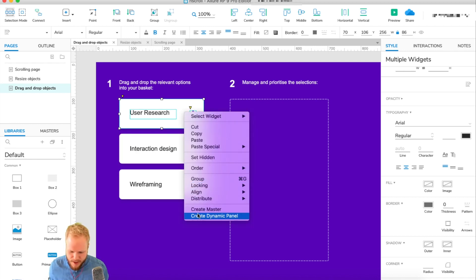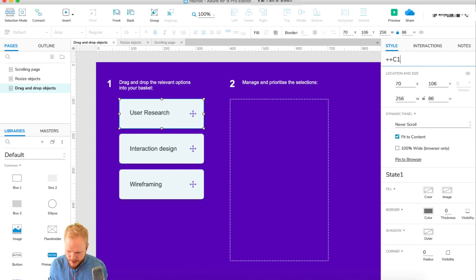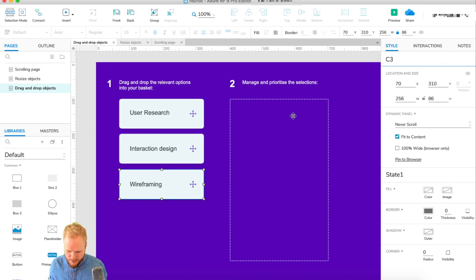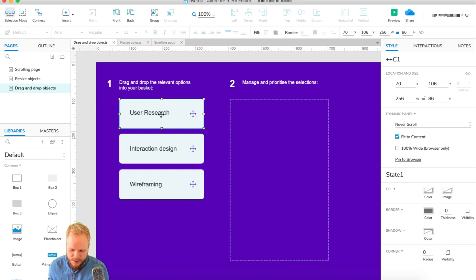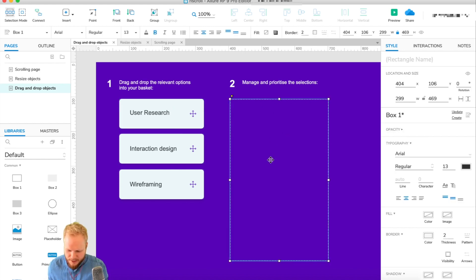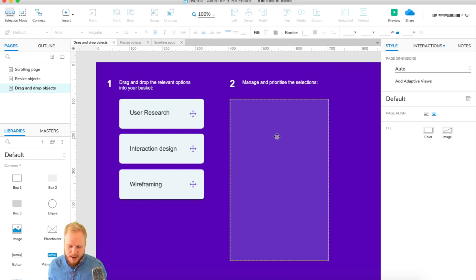I'm going to go ahead and create dynamic panels out of all of the cards. I'll give them names: C1 is going to be our primary, C2 is the second one, and C3 is the third one. Simple as that. All of them at the moment are interactive — they don't have to be, but you can make them interactive if you feel like it. Next, I'm also going to make a dynamic panel out of the container. This is the active state and we can call it 'basket' — that's where our cards are going to end up.